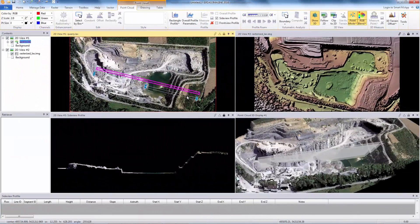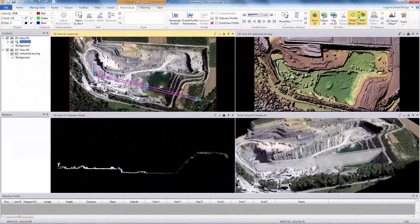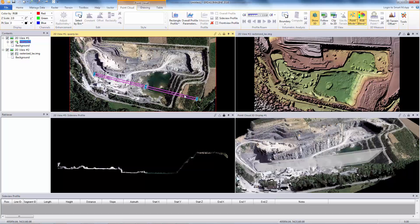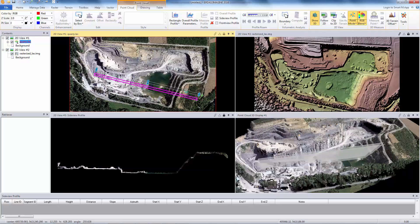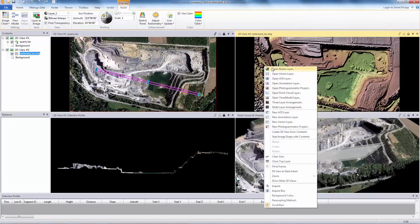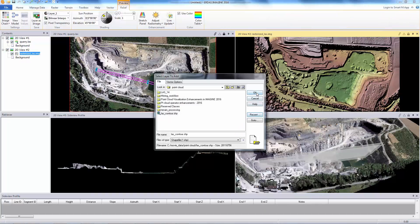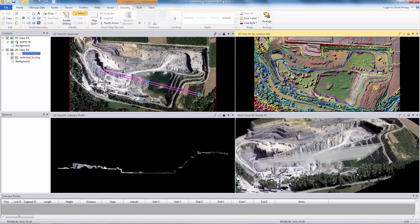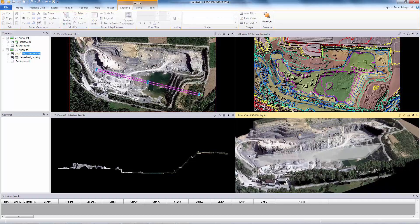ERDAS Imagine offers solutions for the generation of surface models, cross-section profiles, contour generation, and various terrain analysis options, including slope analysis, distance measurements, and identification and computation of volume changes.